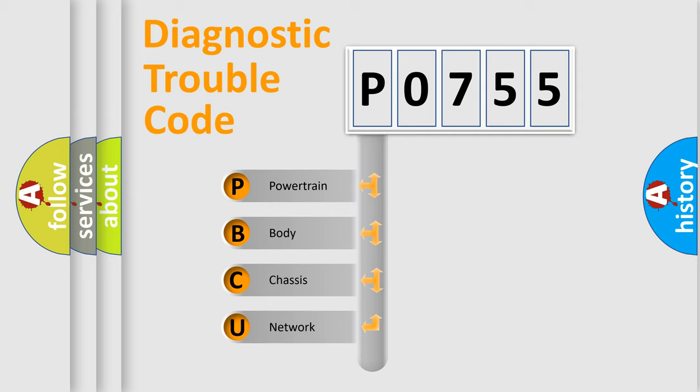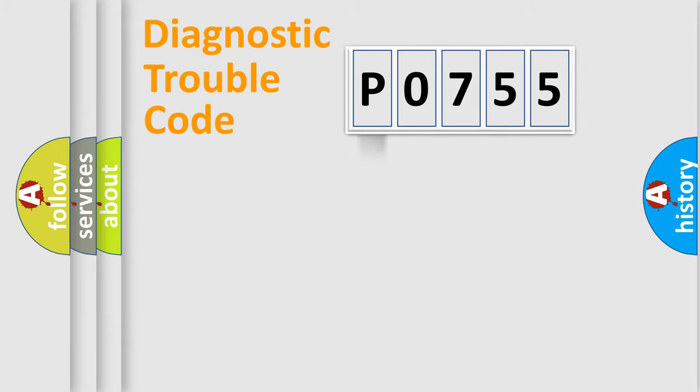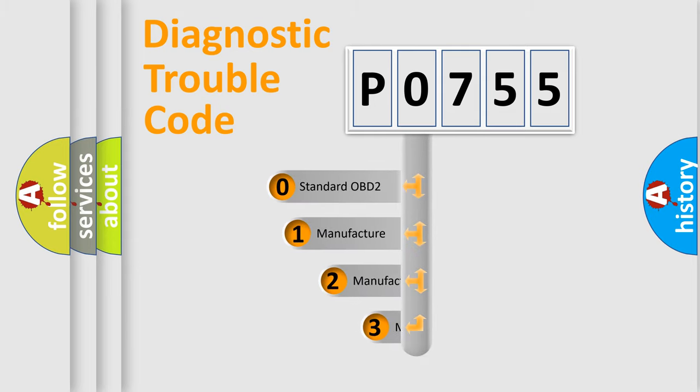We divide the electric system of automobile into the four basic units: Powertrain, Body, Chassis, and Network. This distribution is defined in the first character code.